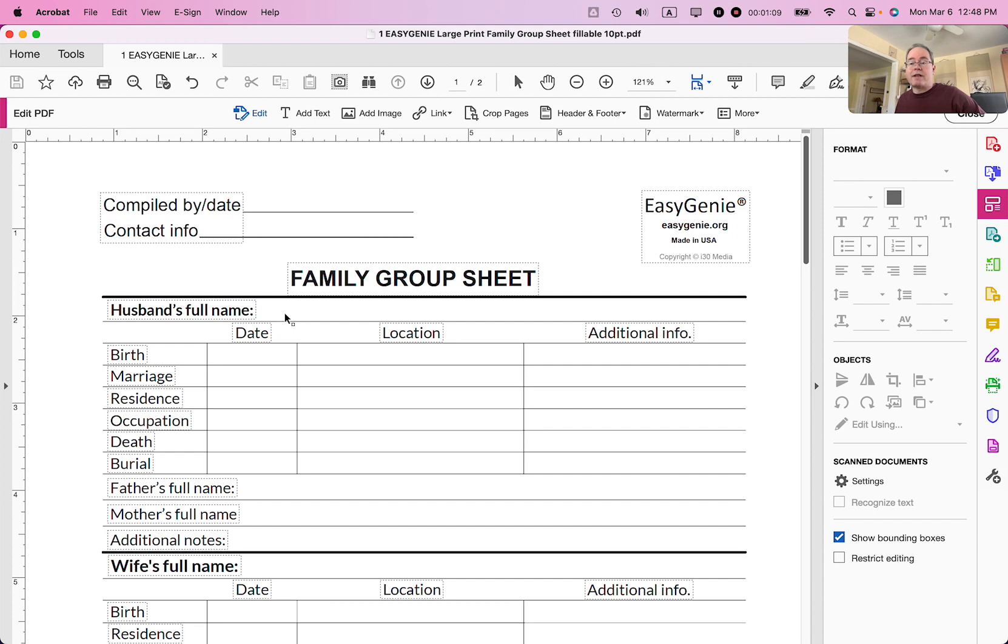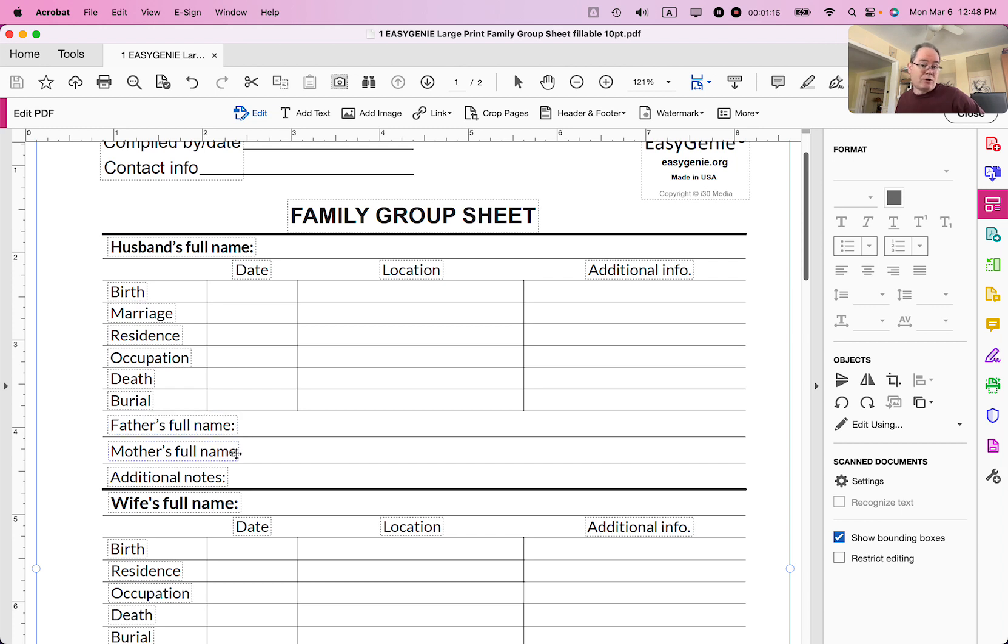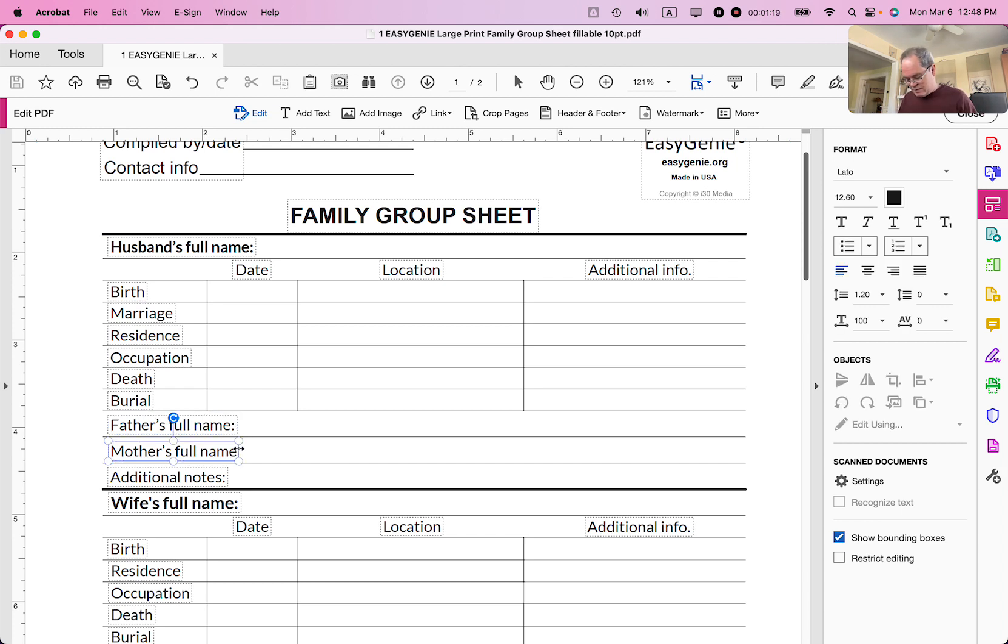So the first thing that I want to do is you'll notice here that father's full name has a colon after it, but mother's full name doesn't have a colon after it. So I'm going to just add a colon. I just clicked into the text and I added a colon. So that's all set there.